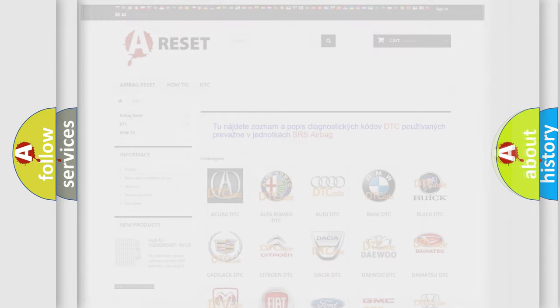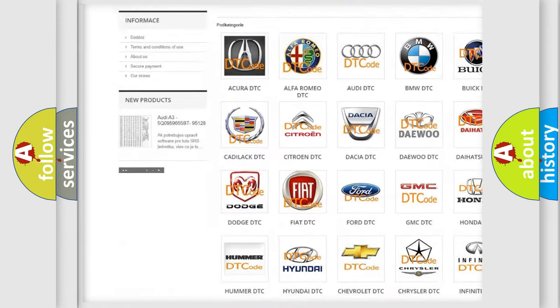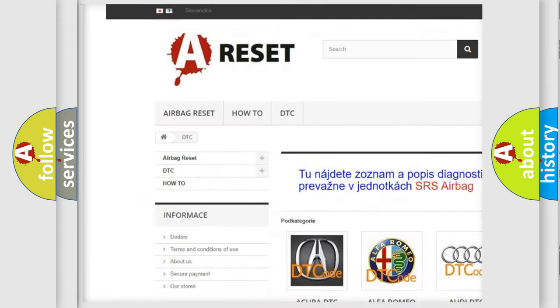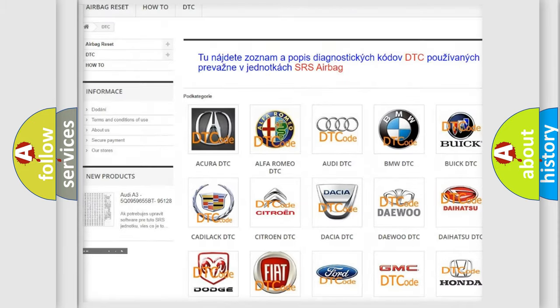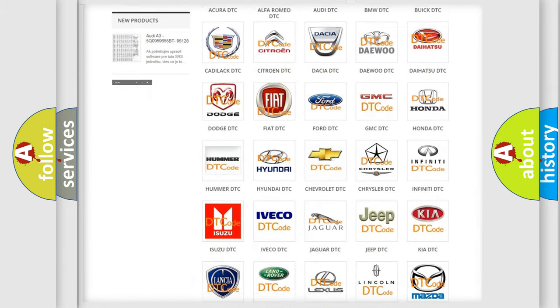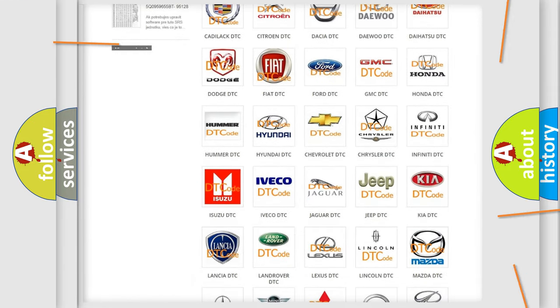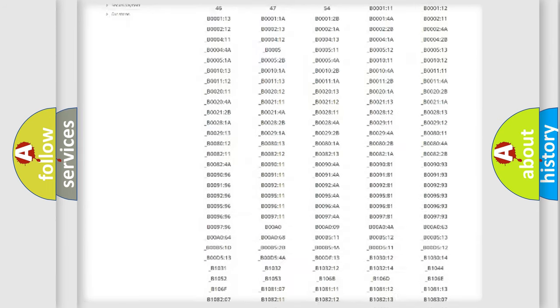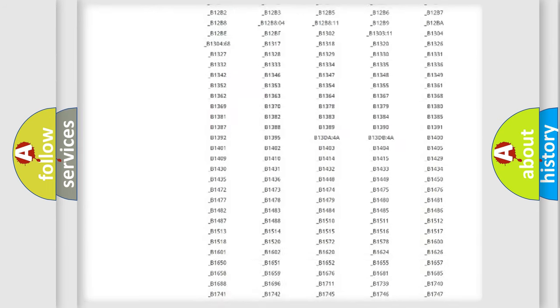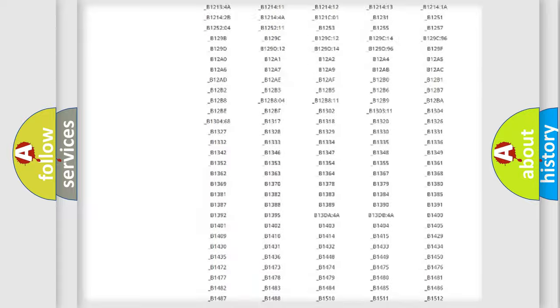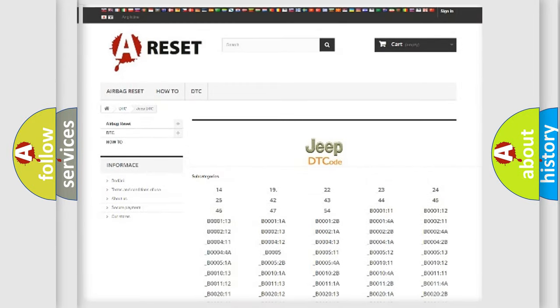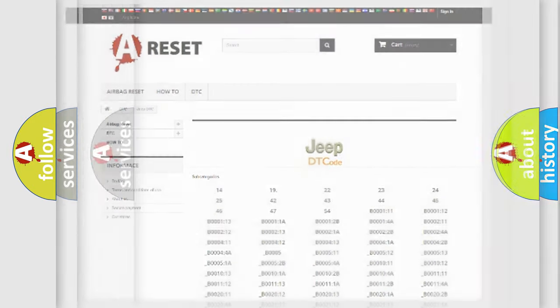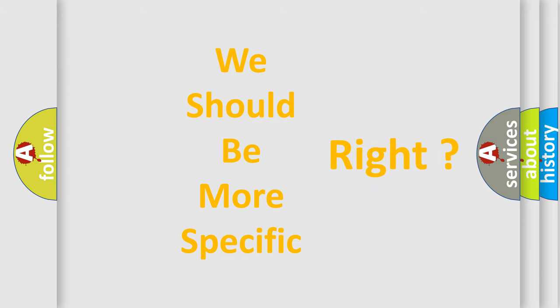Our website airbagreset.sk produces useful videos for you. You do not have to go through the OBD-II protocol anymore to know how to troubleshoot any car breakdown. You will find all the diagnostic codes that can be diagnosed in Jeep vehicles, and also many other useful things. The following demonstration will help you look into the world of software for car control units.